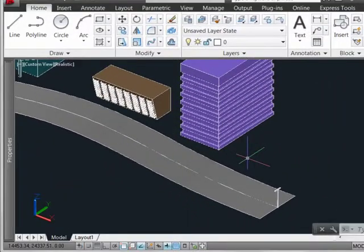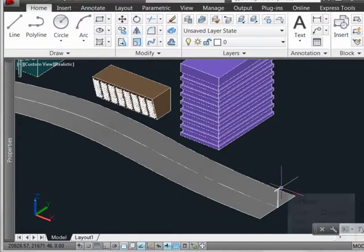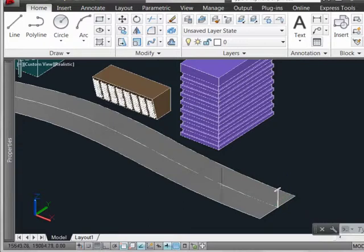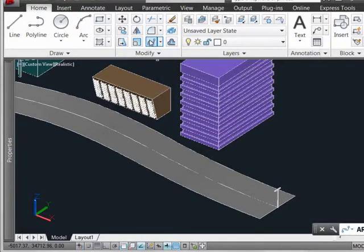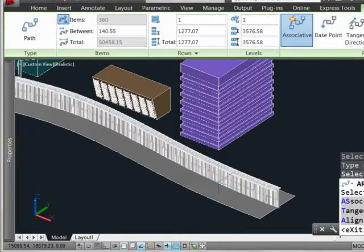To create your path array, first make sure you have the object you wish to array, in this case your lighting fixture, the curve that will sweep this object along, and then go up here to the ribbon and select the pathing array. You'll now select the lighting fixture, followed by the pathing curve.